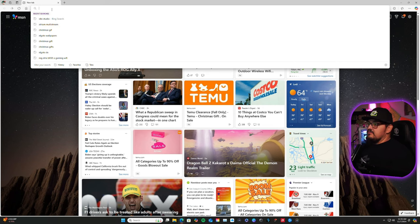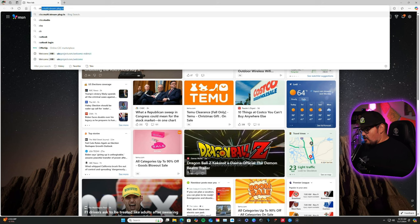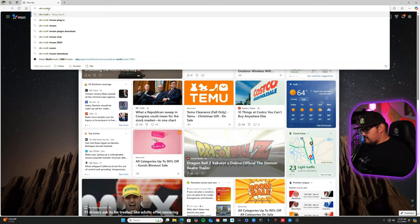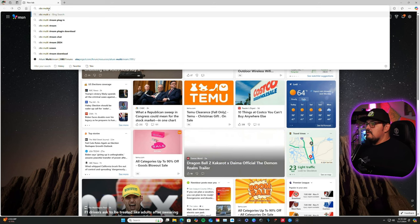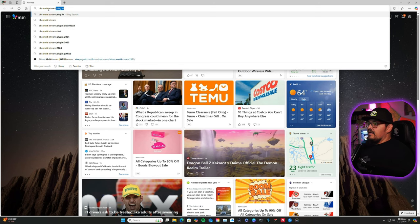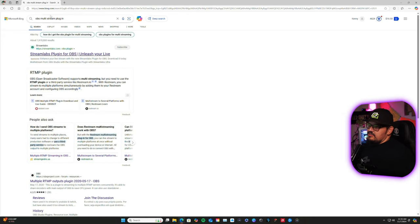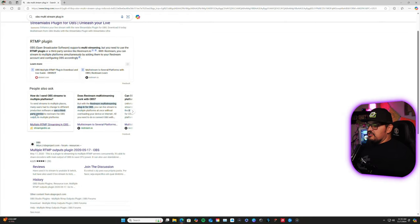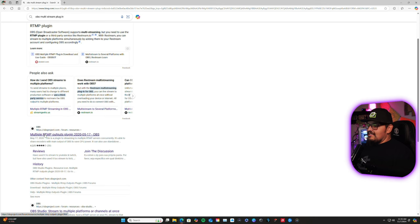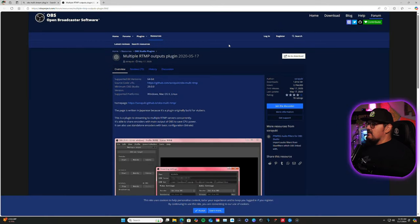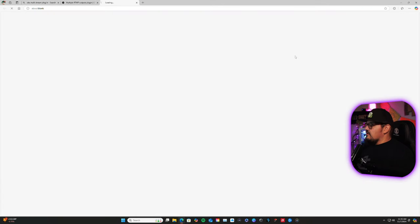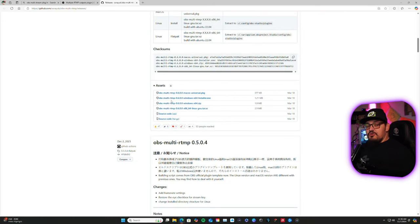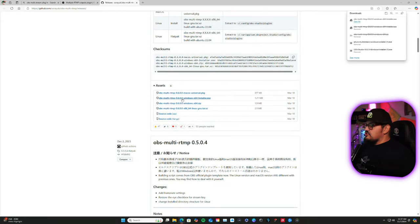What you're going to do is go to your web browser, type in OBS multi-stream plugin. I already searched it, you can see that. And then what you're going to do here is OBS multi-RTMP output plugin. You're going to download it. Click download. It'll take you to this screen. And then what you're going to do here is scroll down and go to the Windows 64 installer. Click on that.